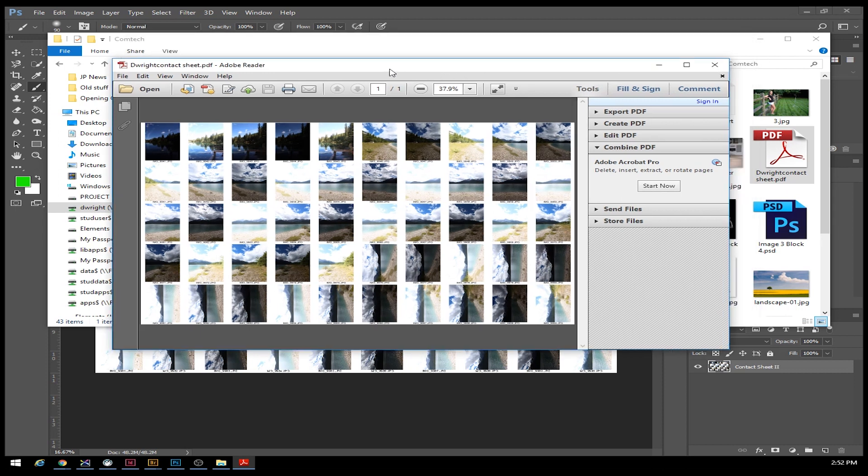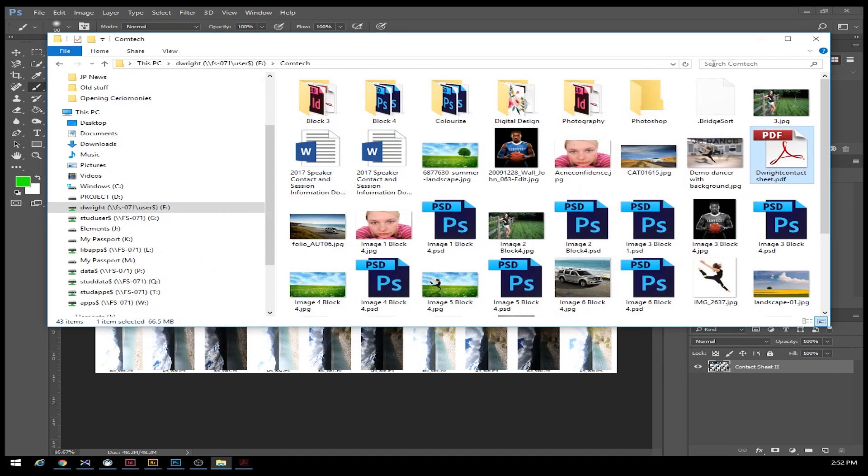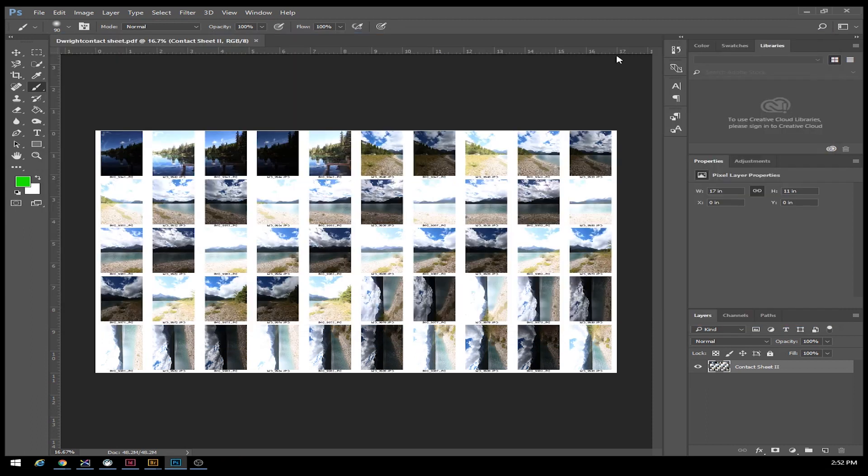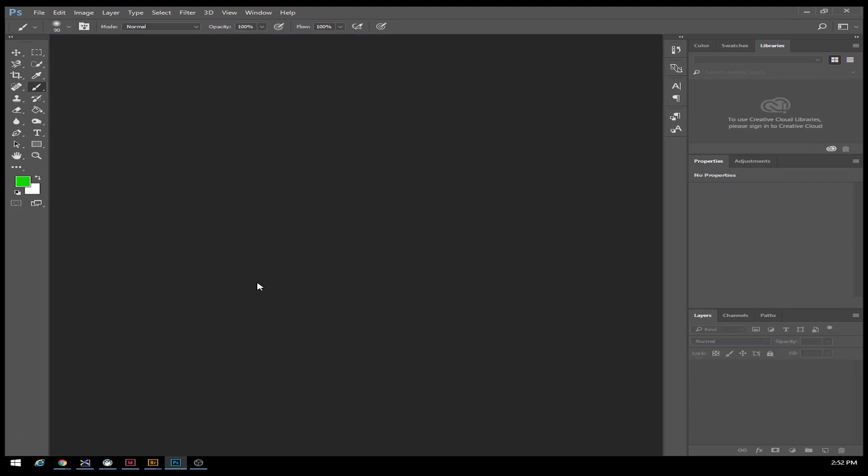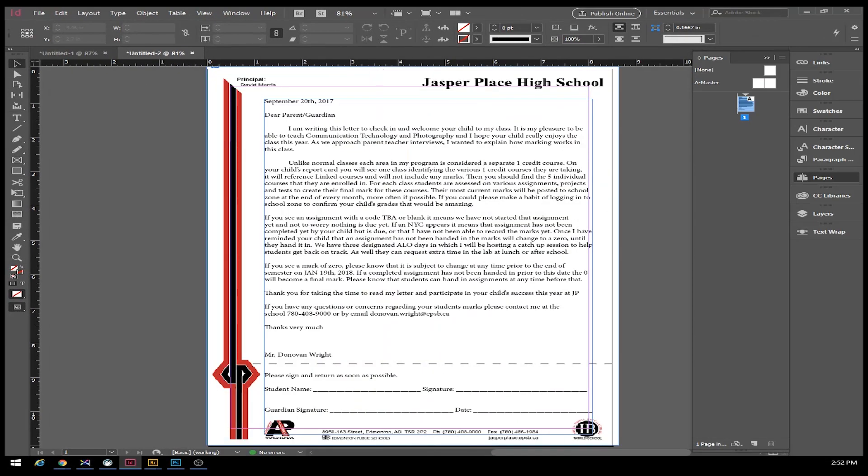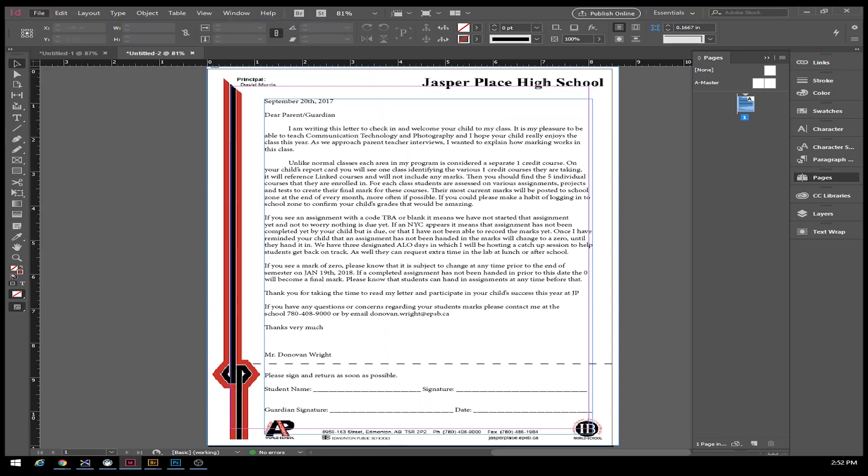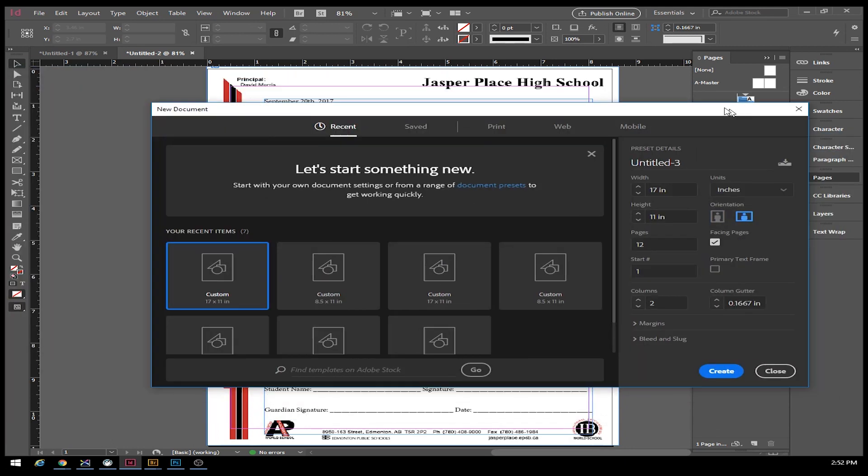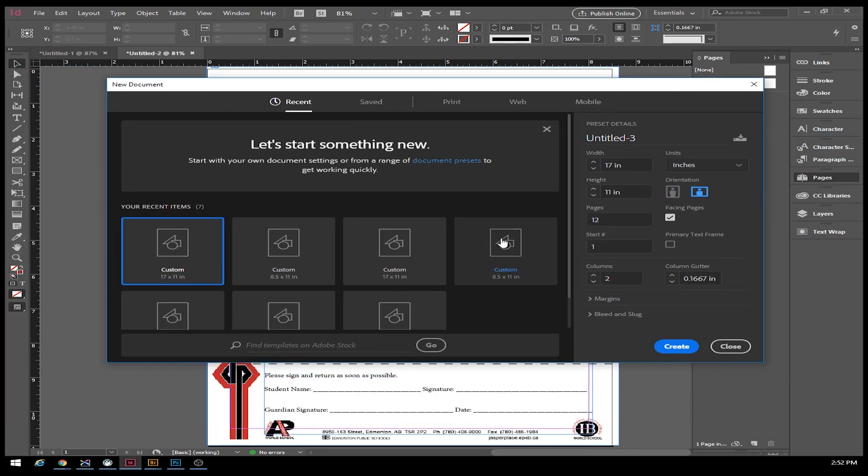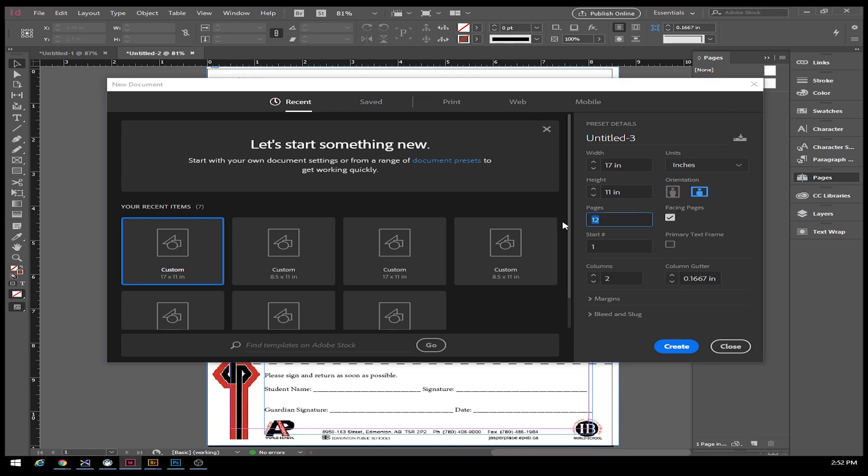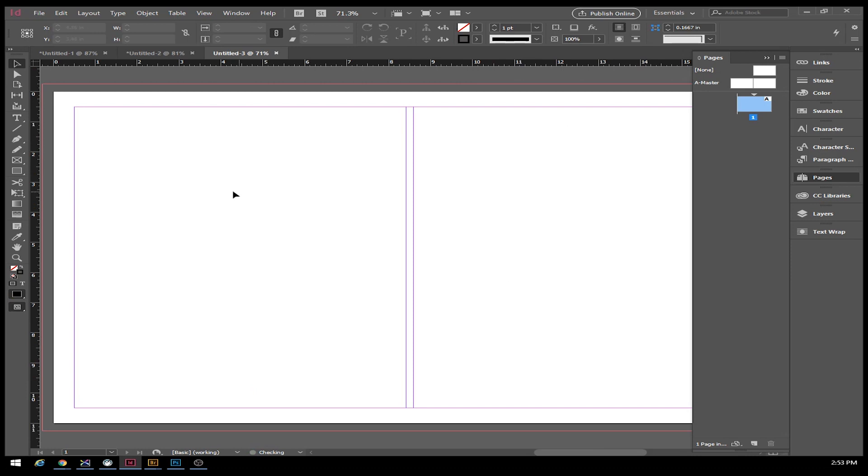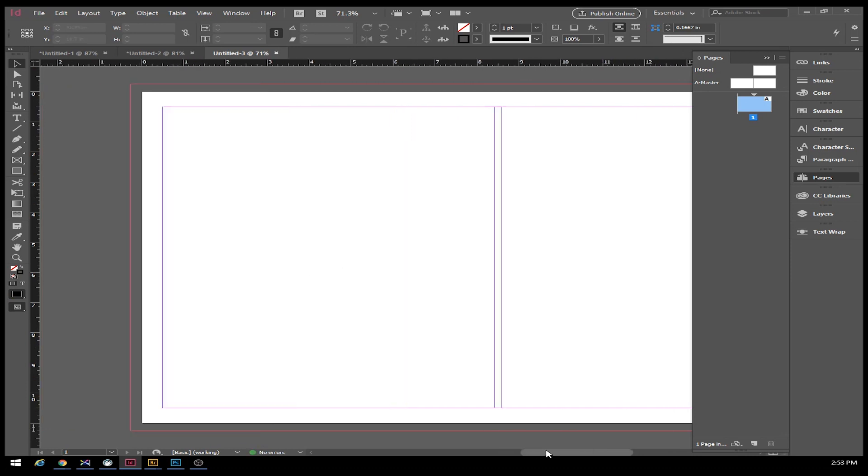Contact sheet in here is nice, it automates it, it does it all for us. If we went to InDesign and were going to work in InDesign, we would be able to pull up a new document and set this as 11 by 17 with horizontal orientation.